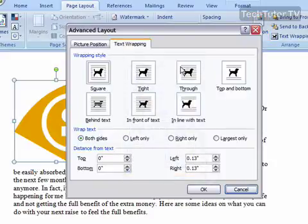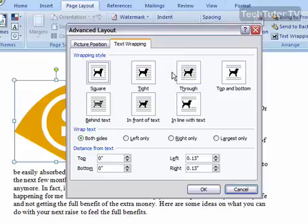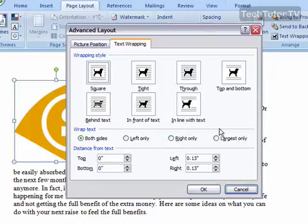You have your wrapping style selections here as well, as well as options to wrap text on both sides, on the left only, on the right only, or on the largest only. We're going to go ahead and keep the settings that we already have.